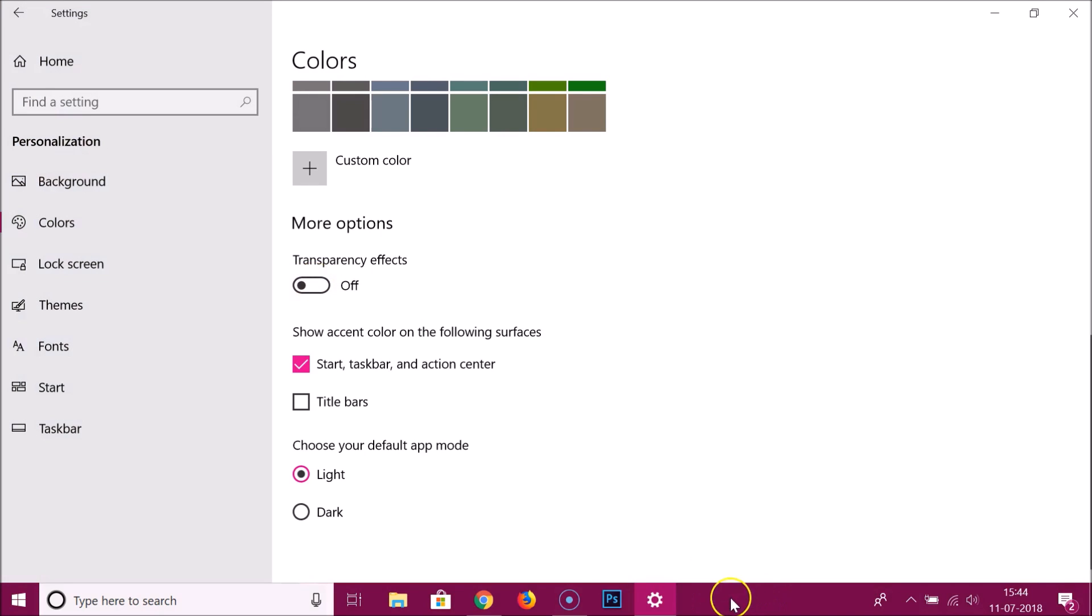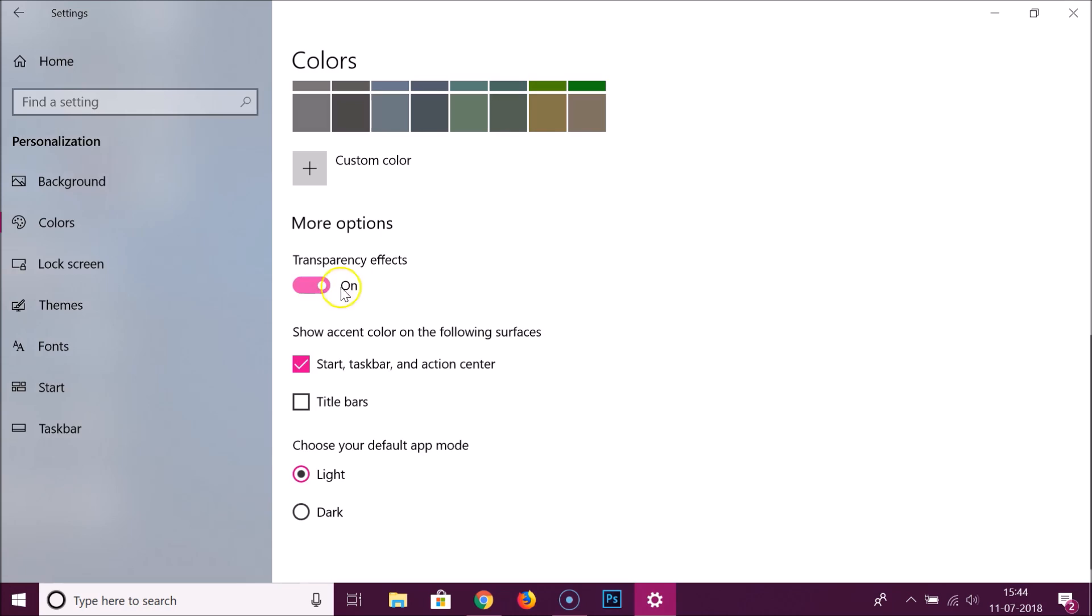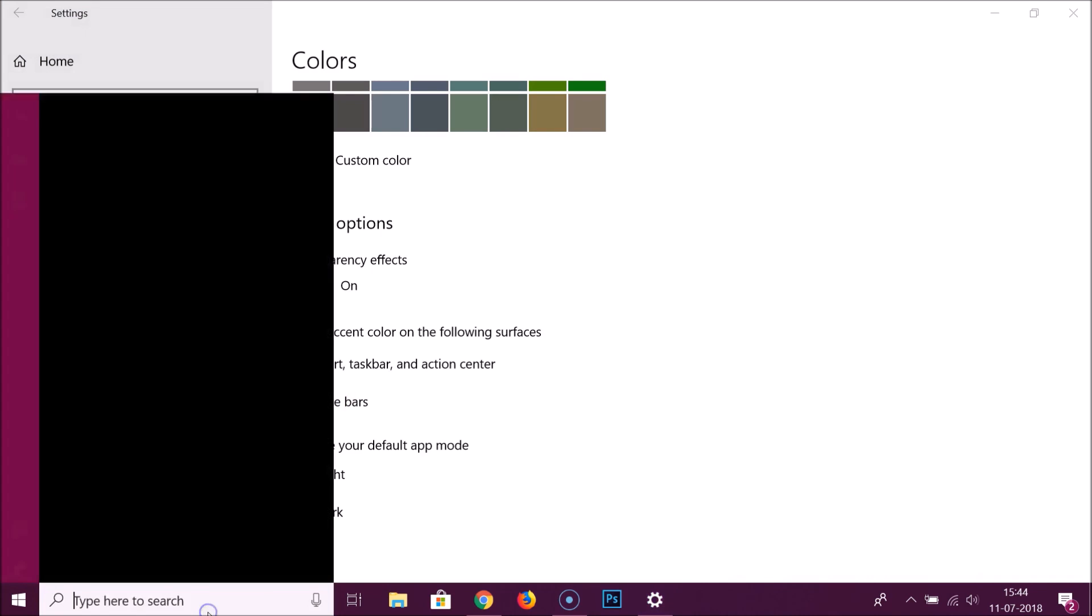The transparency effects are disabled. If I click again, it's now enabled. They also have this other option like title bars, so let me open notepad.